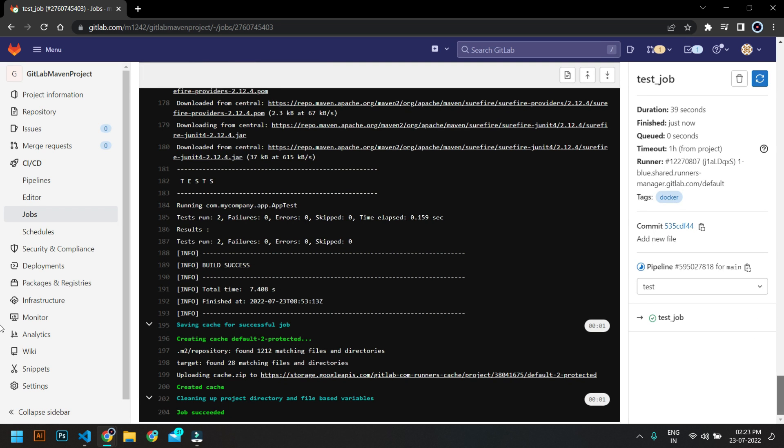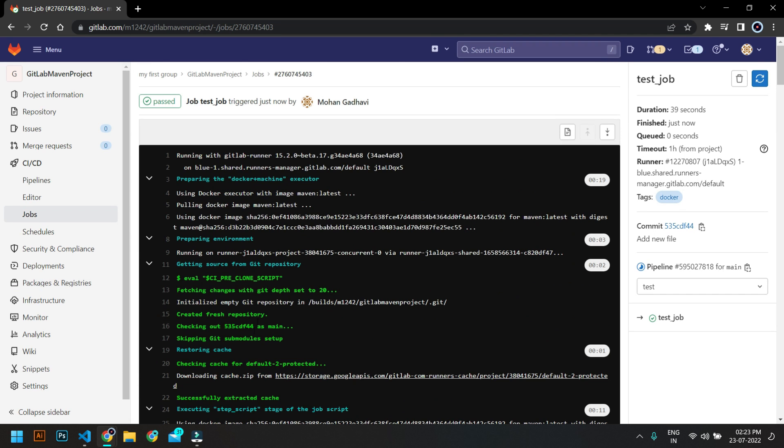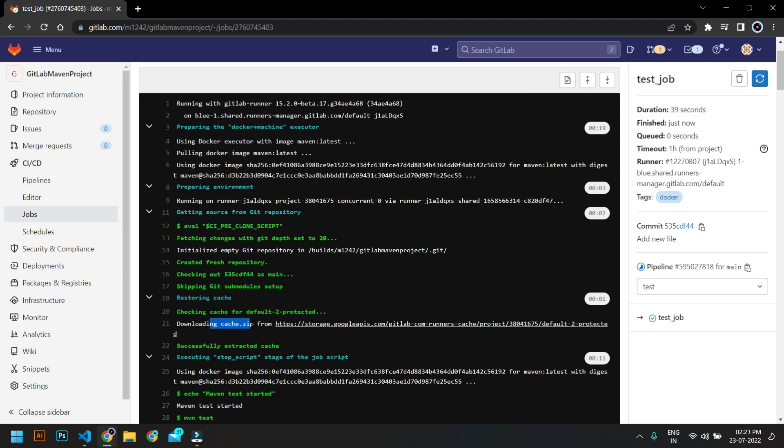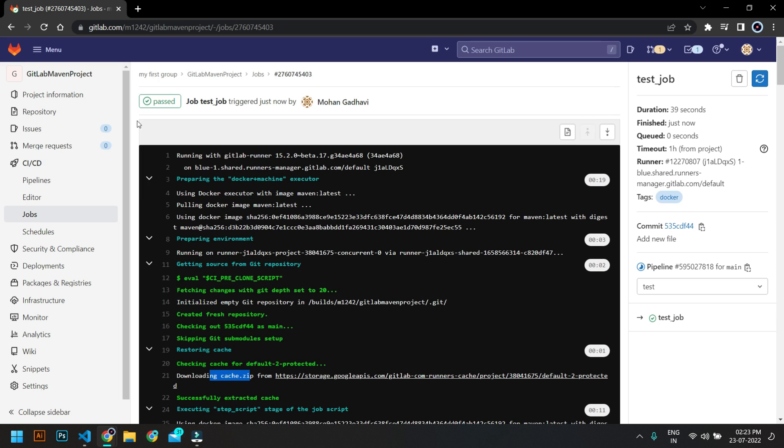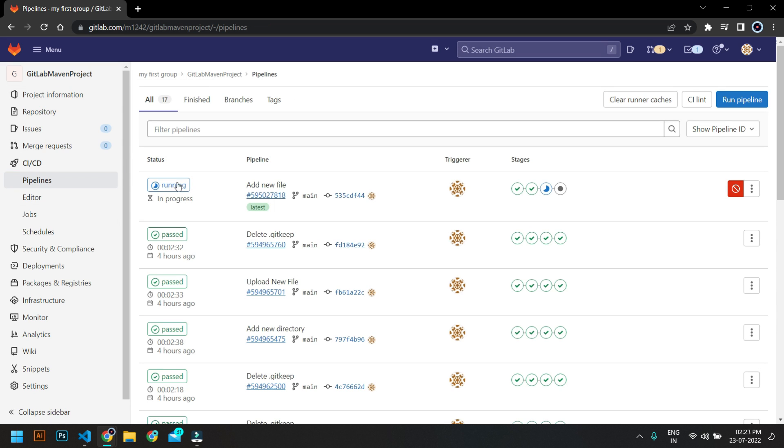So in the top, here you can see it is downloading the cache and here you can see it has run the whole process. So let's see what happens for the whole pipeline.